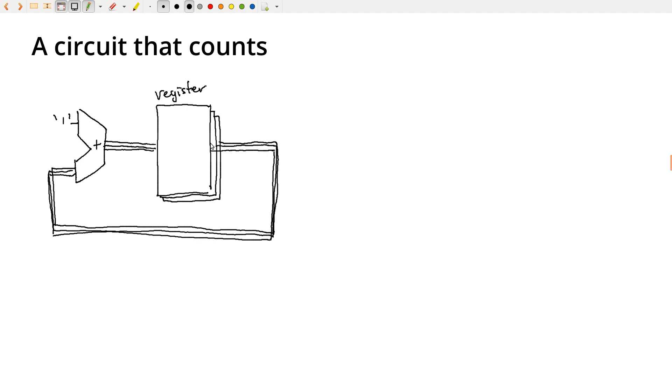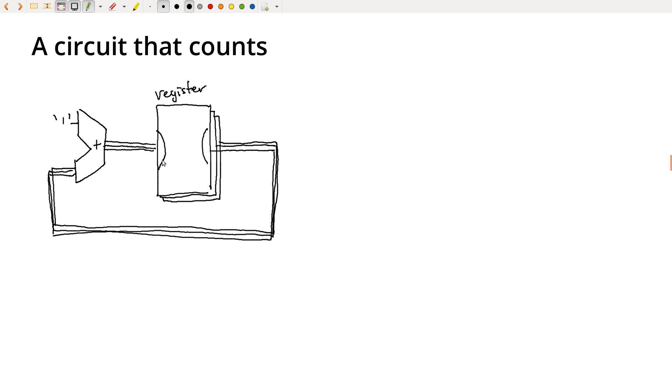So you might imagine that we're holding a particular value here. We've just set this up on the output. And then those values propagate around, they get added, we produce new values, and then those get held over here. But they don't affect the output value yet, because if they did, then we'd just have this continuous race.